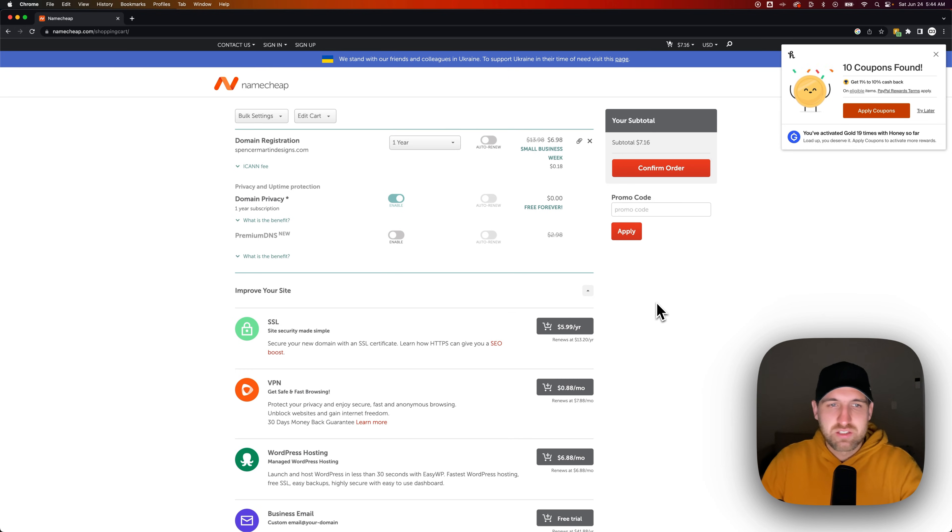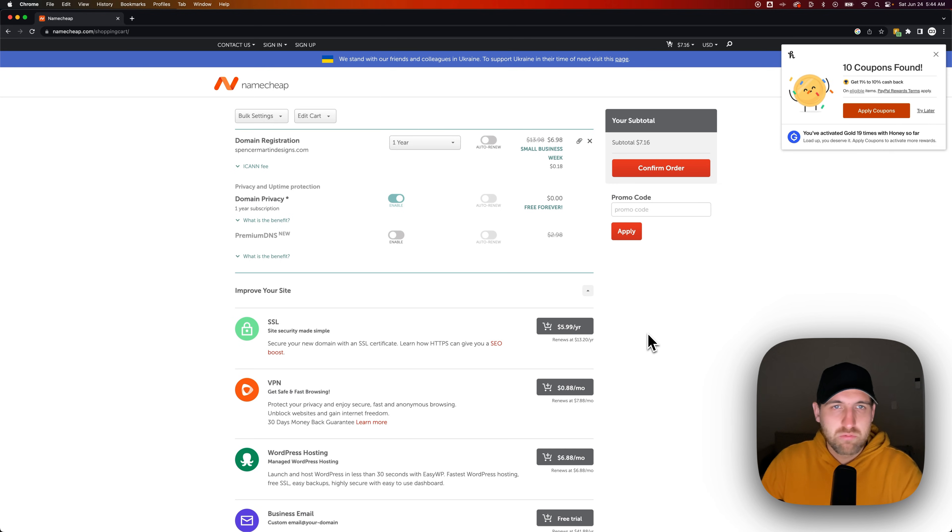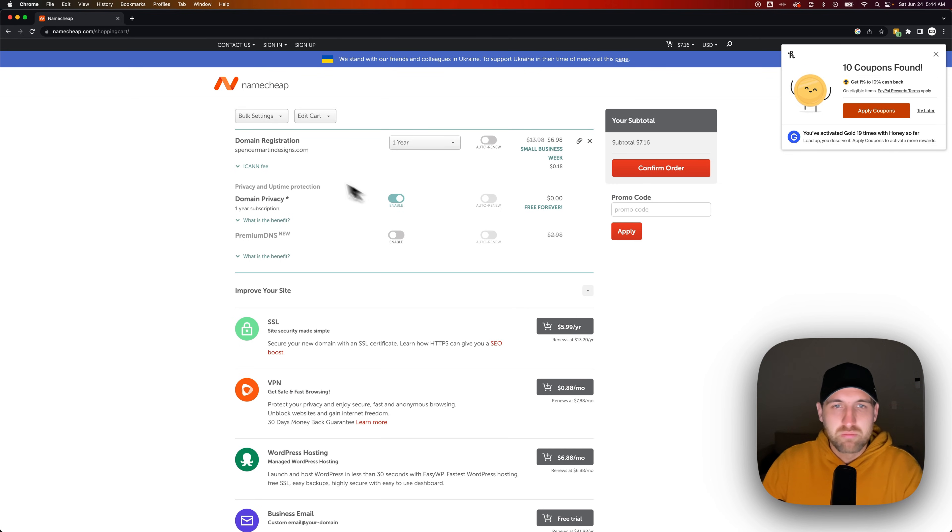Now there's a lot of other things here, but like I said, if you're just buying the domain, you're not looking at web hosting or anything like that. That's what this video is about. Then boom, you've got your domain registered for one year right there.